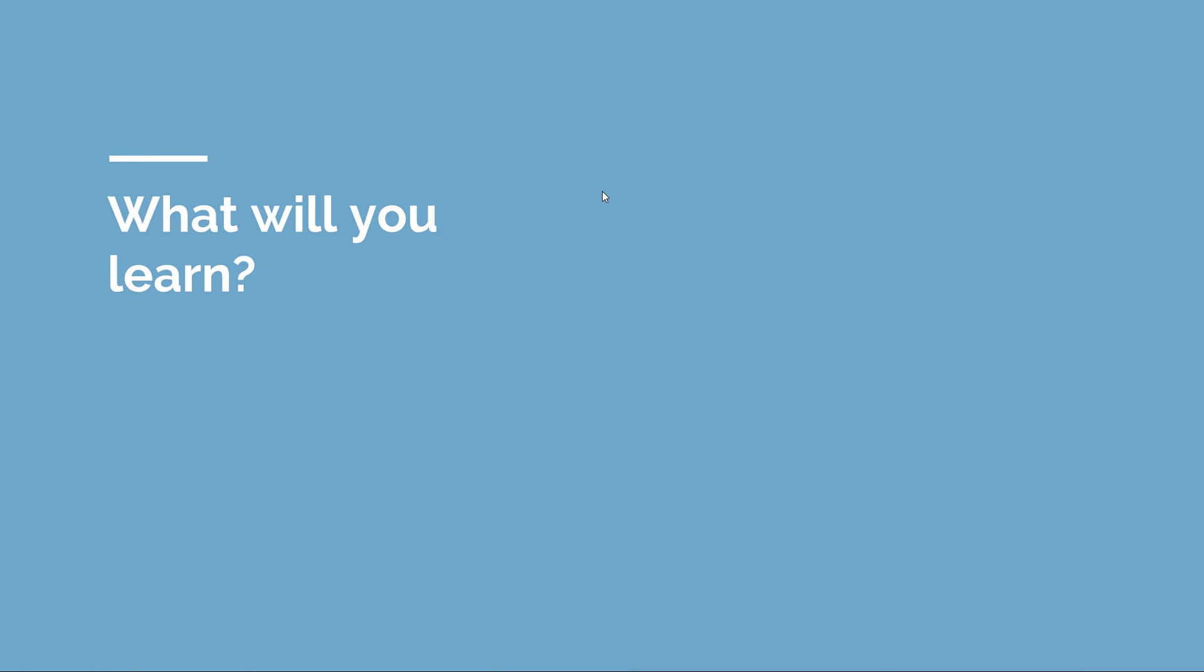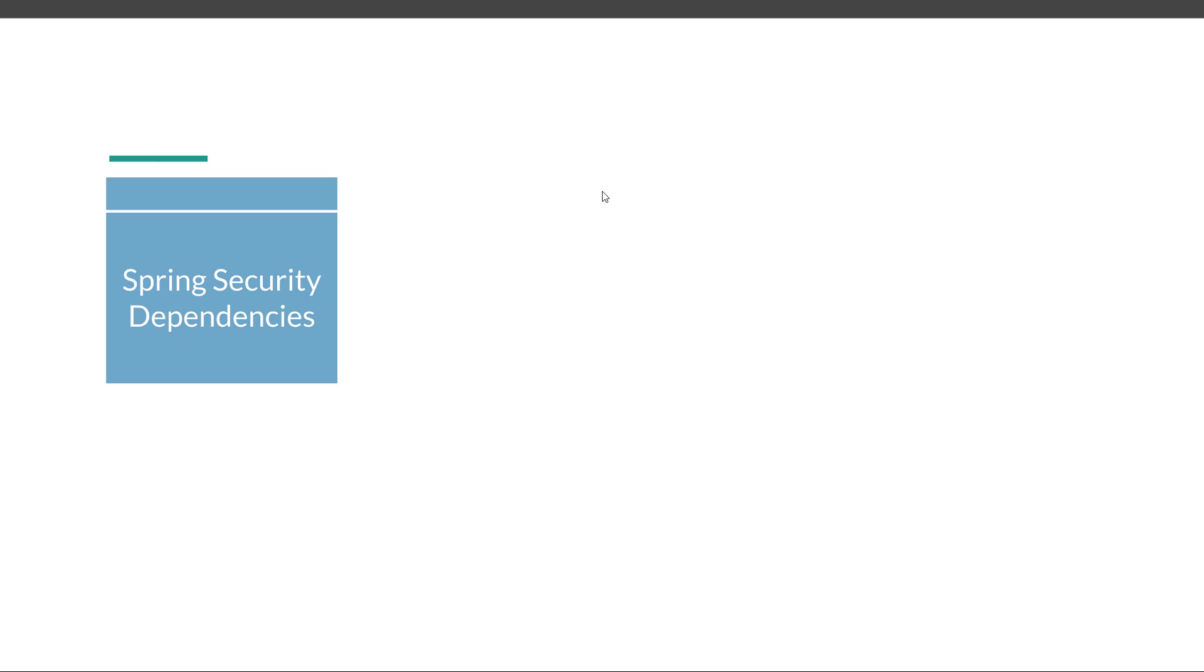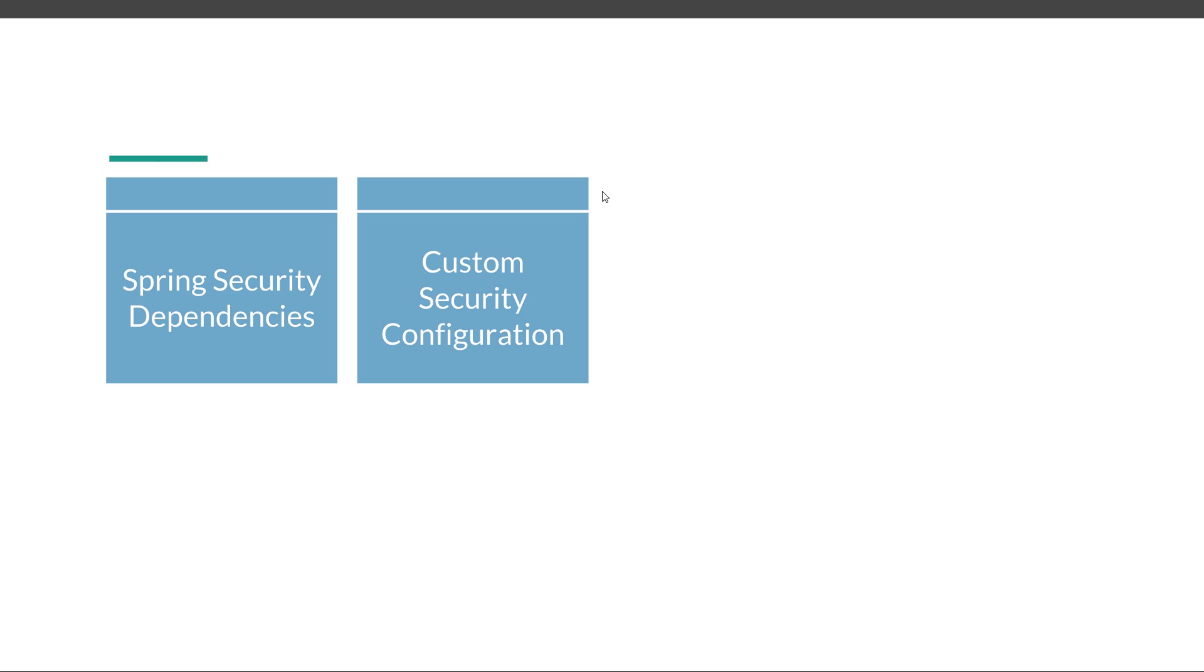Next, we are going to get our hands dirty and write some code. We are going to understand how to configure security for a Spring Boot web application. We are going to start from an unsecure app, and then we are going to see how to add Spring Security dependencies and create our own custom security configuration.